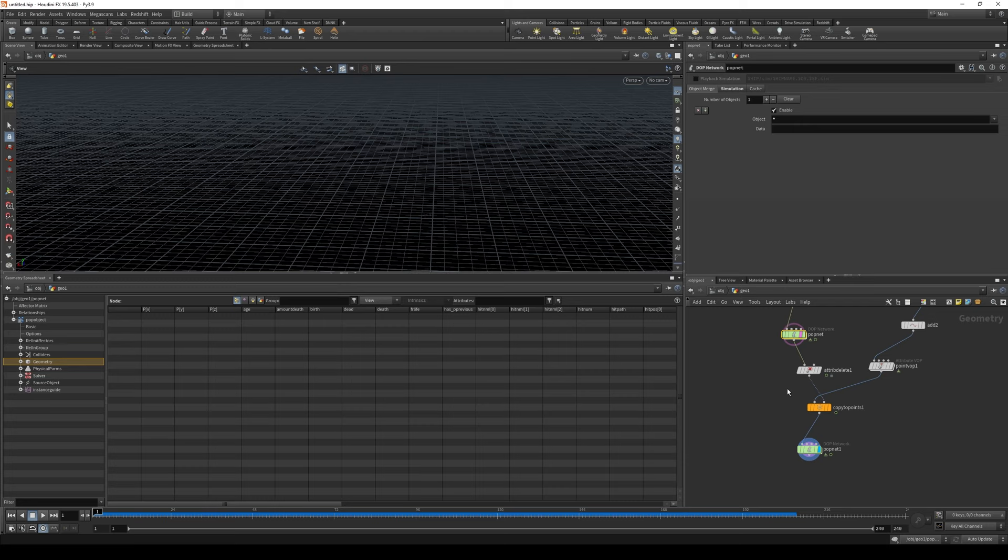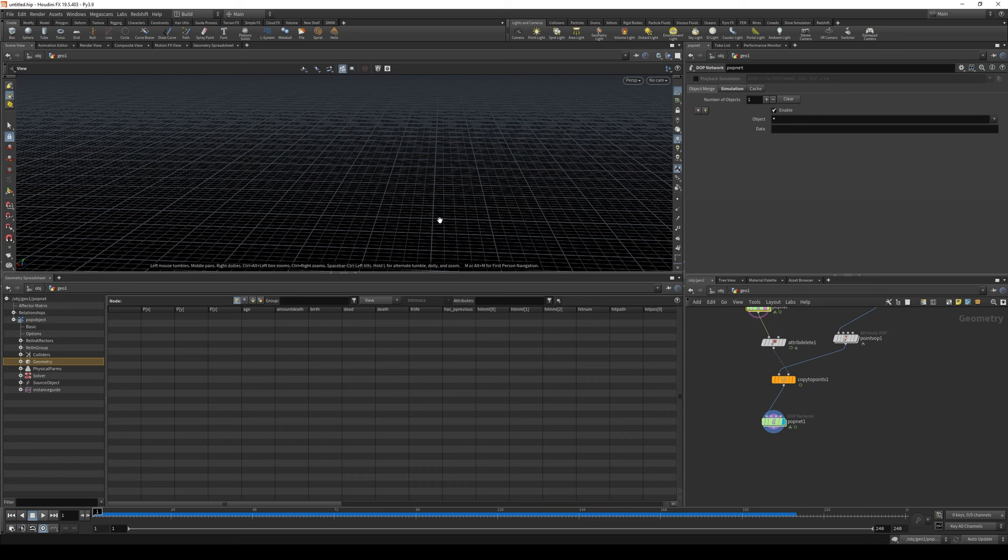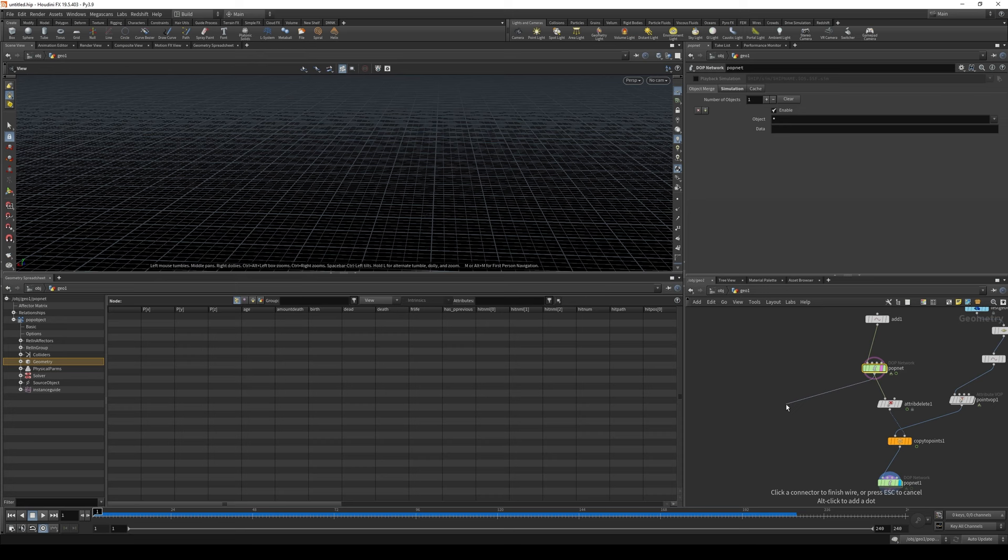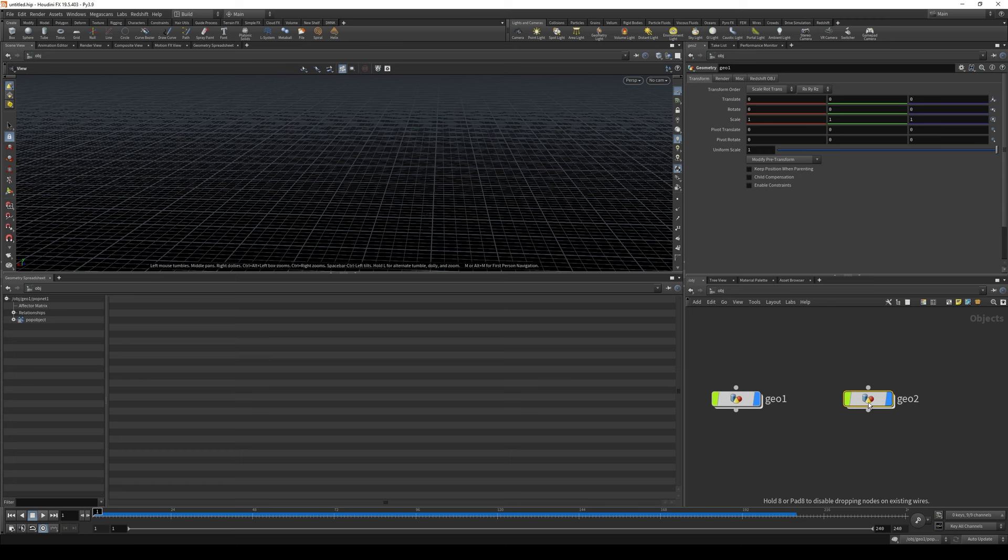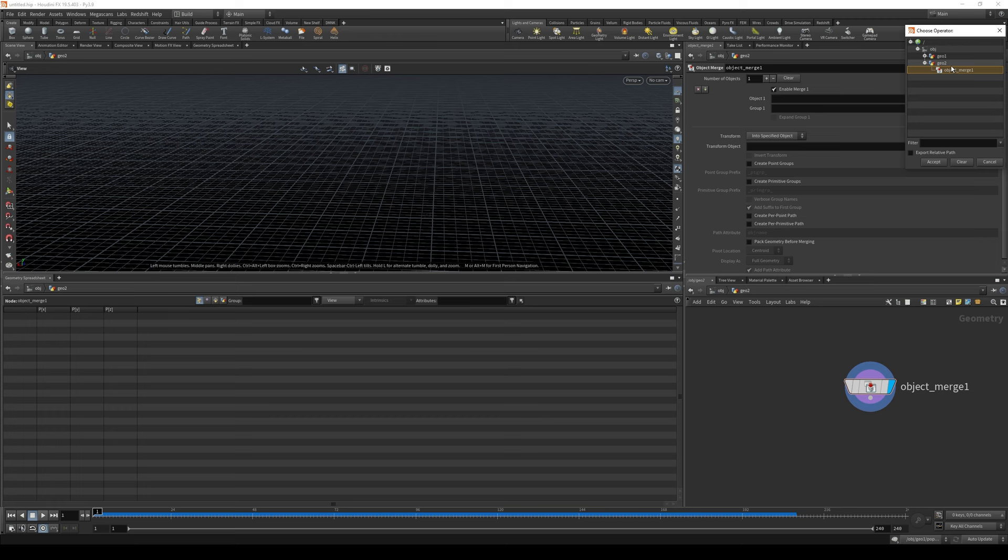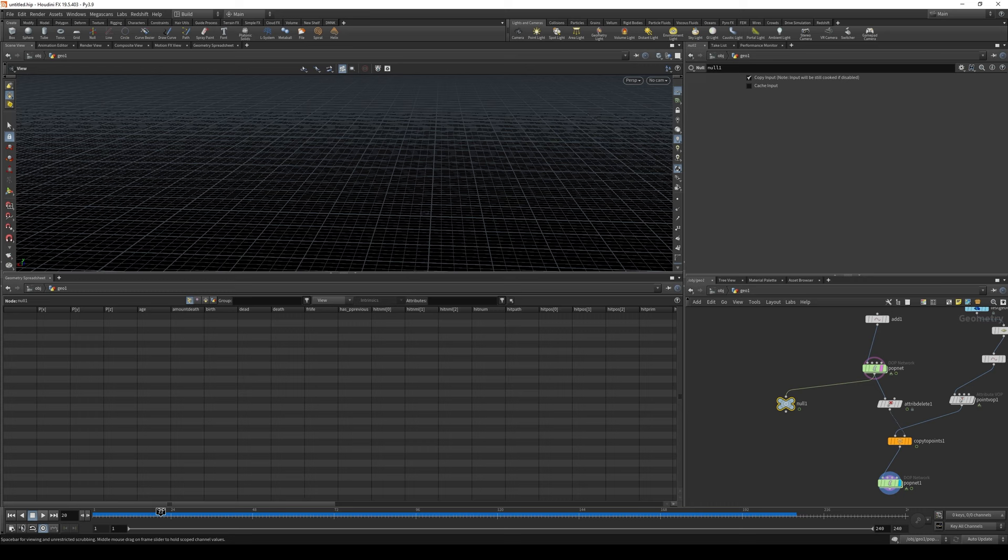Actually, to be able to see this, the particles that fly. Let's do this null. And create another geocontainer. Object merge. And find this null. Let's find it. Here. Now we're able to see it. Yes. Good, good. Very good. Okay.